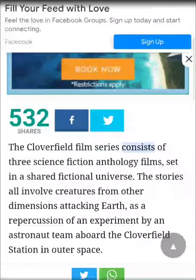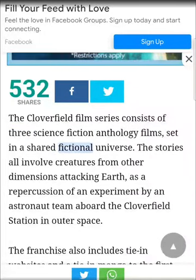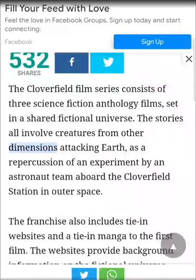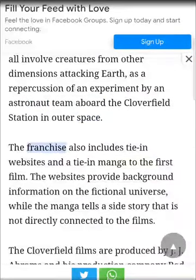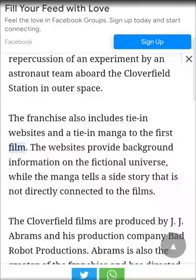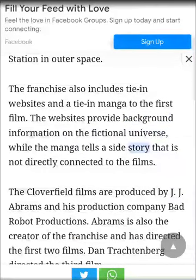The Cloverfield film series consists of three science fiction anthology films set in a shared fictional universe. The stories all involve creatures from other dimensions attacking Earth, as a repercussion of an experiment by an astronaut team aboard the Cloverfield station in outer space. The franchise also includes tie-in websites and a tie-in manga to the first film. The websites provide background information on the fictional universe, while the manga tells a side story that is not directly connected to the films.